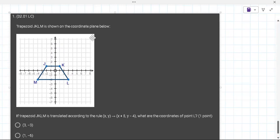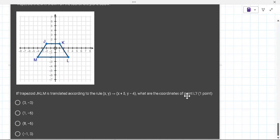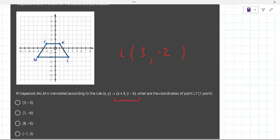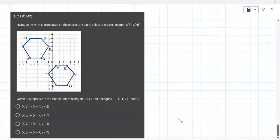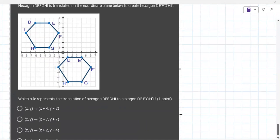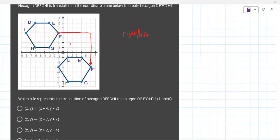There's a trapezoid shown. You need to determine the coordinates of point L and then transform them by adding 5 to x and subtracting 4 from y. Point L is currently at (3, negative 2), so adding 5 gives x equals 8, subtracting 4 gives y equals negative 6. Now for the next problem — they're giving you the transformation and asking how you get there, like giving someone directions from F to F prime.